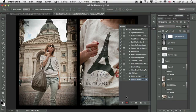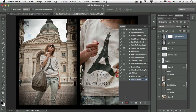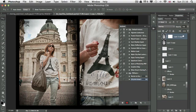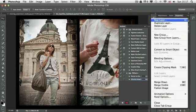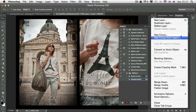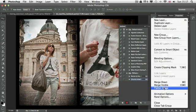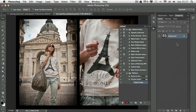Because I have several layers in this document, I want to make sure that whenever I use this action it will work exactly the same way. Depending on how many layers you have, you might have problems using actions. So I click on the layers panel menu and choose flatten image. That will turn everything into a background layer.